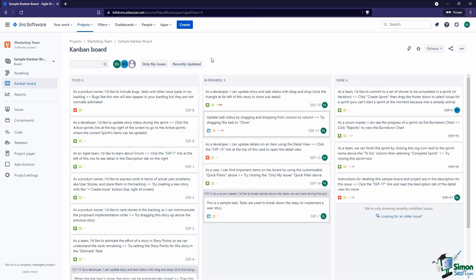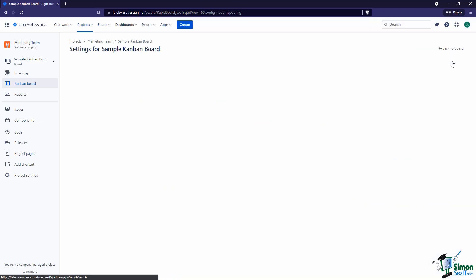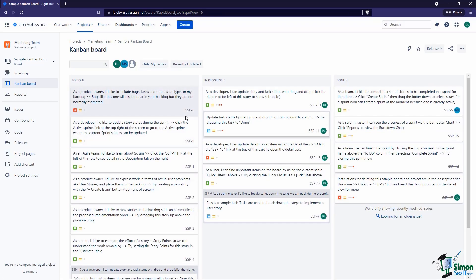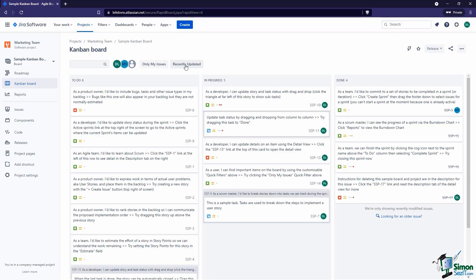Quick filters — these work very similar to the assignee filters, but we can customize them, and we'll look at that in our next video. What's really cool is we can go beyond just who they're assigned to. For example, 'recently updated' — which means updated in the last day — so if something about an issue has been updated in the last day it will show. This gives you an idea for how you can filter the issues you need based on your organization's needs.